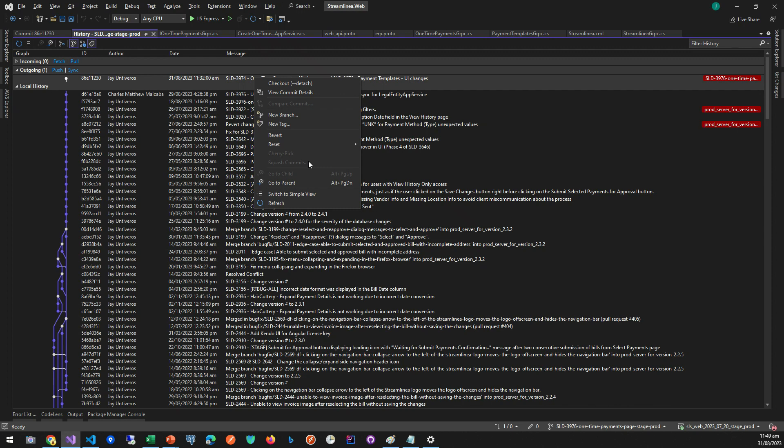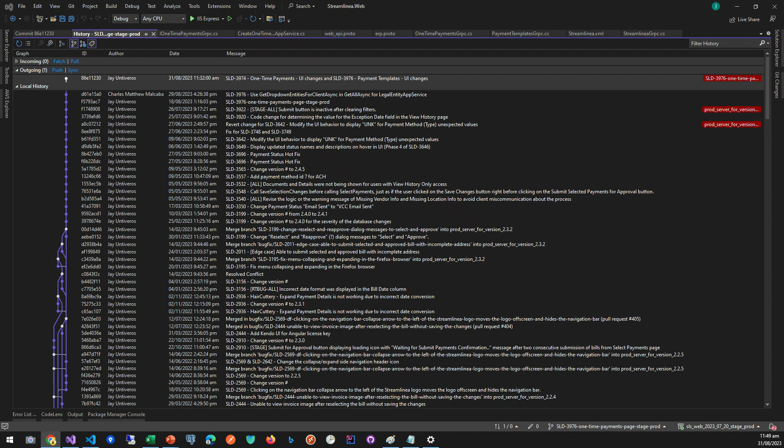Squash Commits refers to the practice of combining multiple commit messages into a single one. This is particularly useful in scenarios where you've made many small commits that relate to a single feature or fix, and you want to make the commit history cleaner and more understandable.